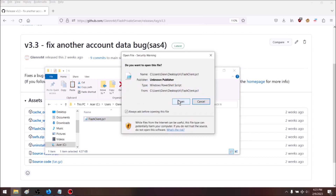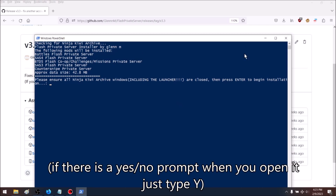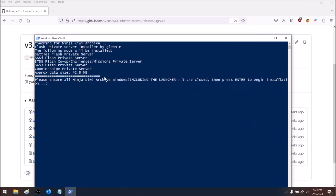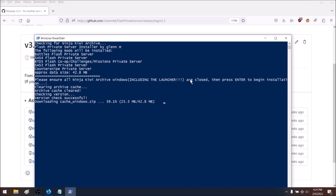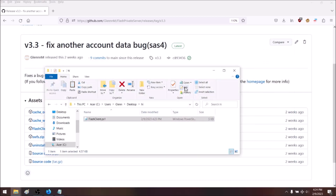It'll probably ask if you want to run it, so just click OK. Before we press enter, we're going to want to close all Ninja Kiwi Archive windows, including the launcher. Then when we go back, just press enter and it's going to download something. Once that's done, we can just close it.